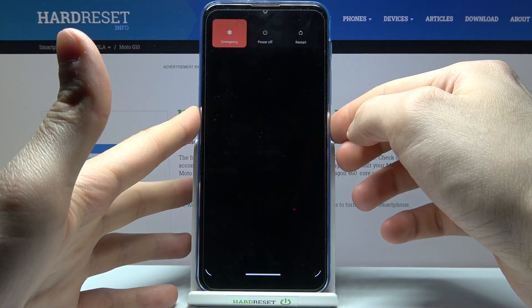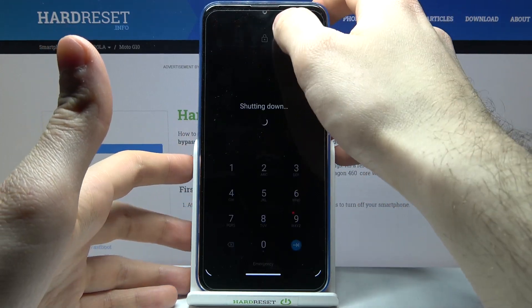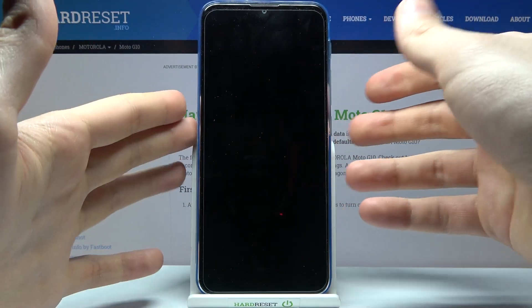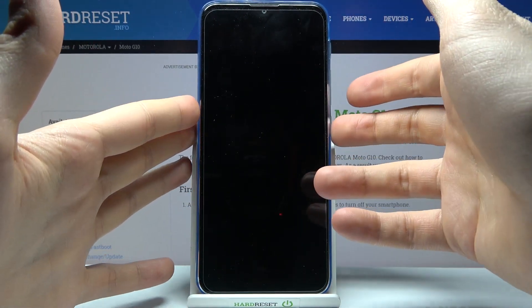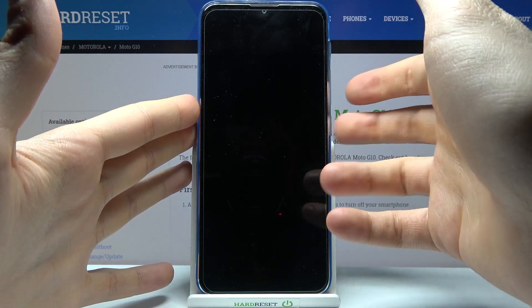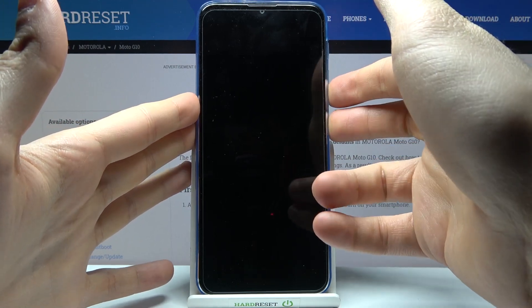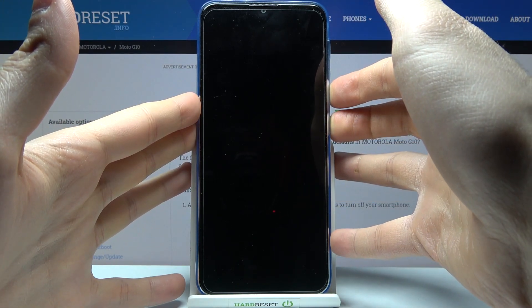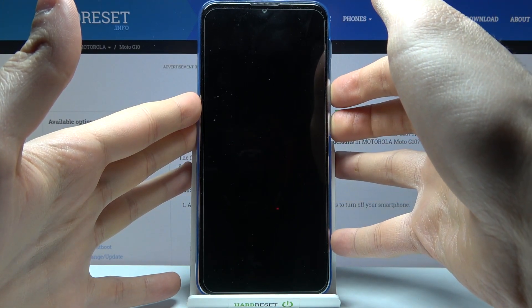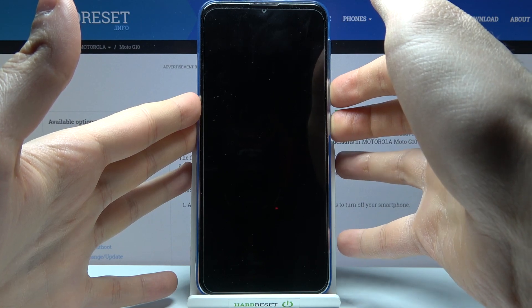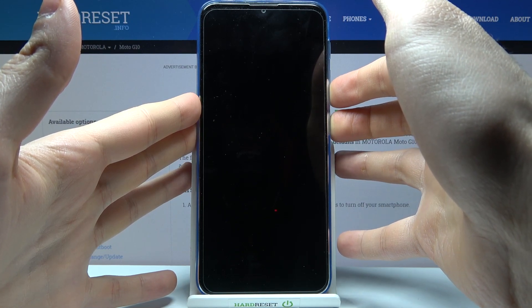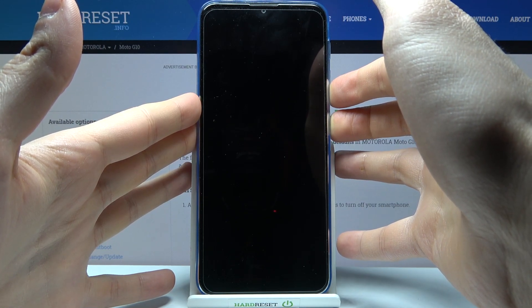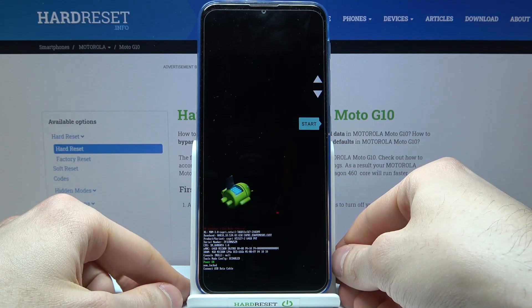Firstly, you have to turn your device off by holding the power key. After it turns off completely, you have to hold down a combination of keys — the power key and volume down — at the same time for a few seconds.